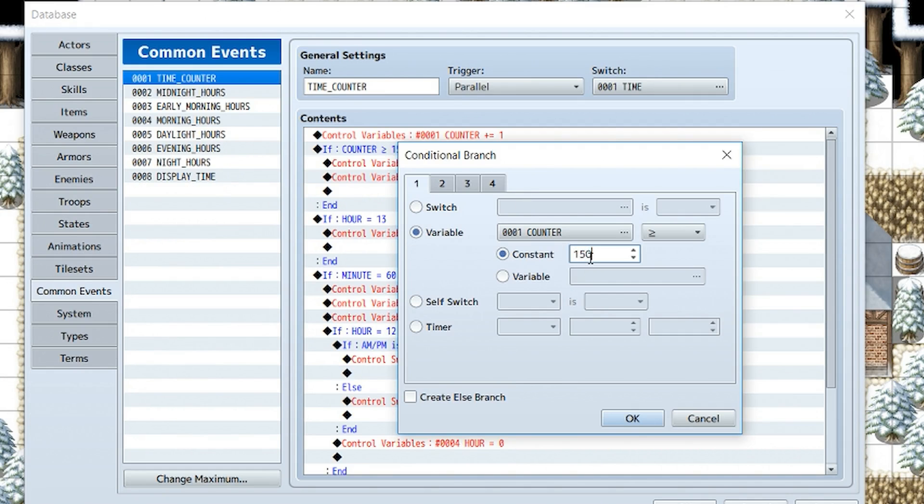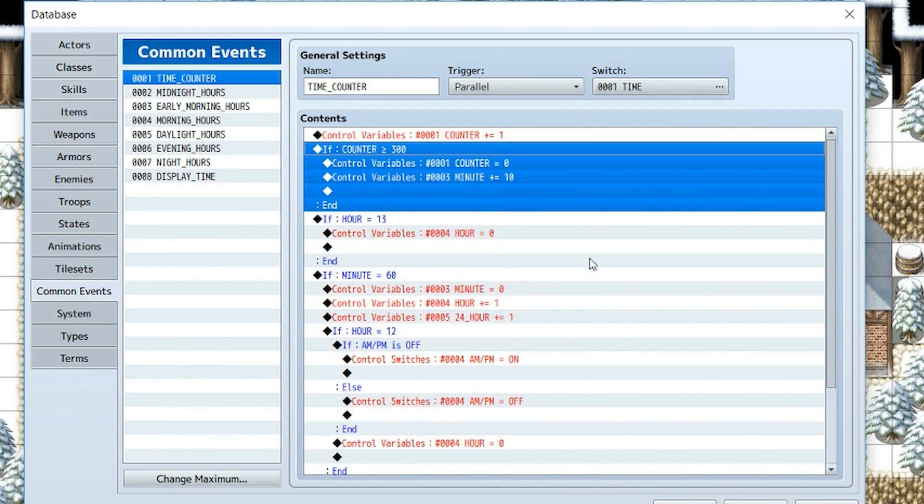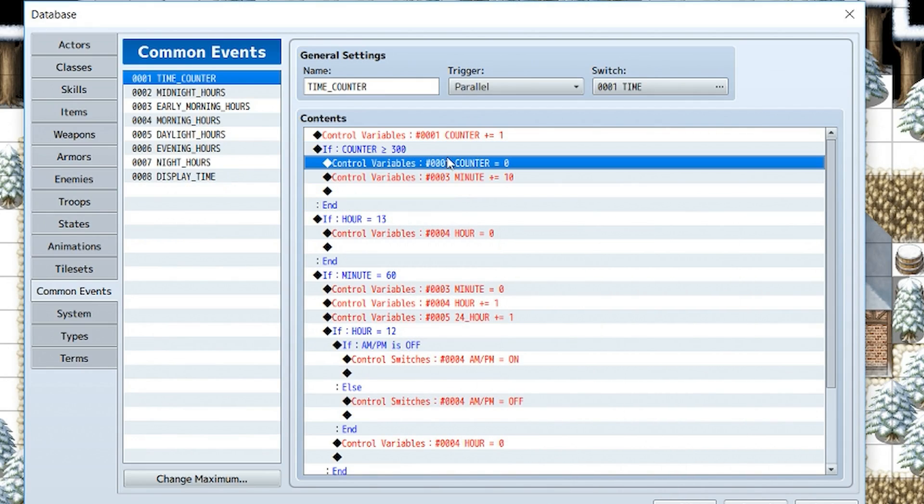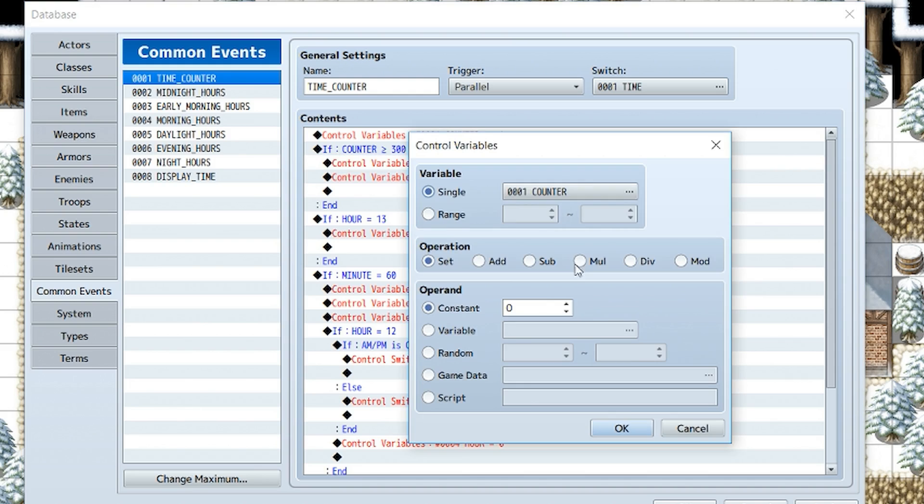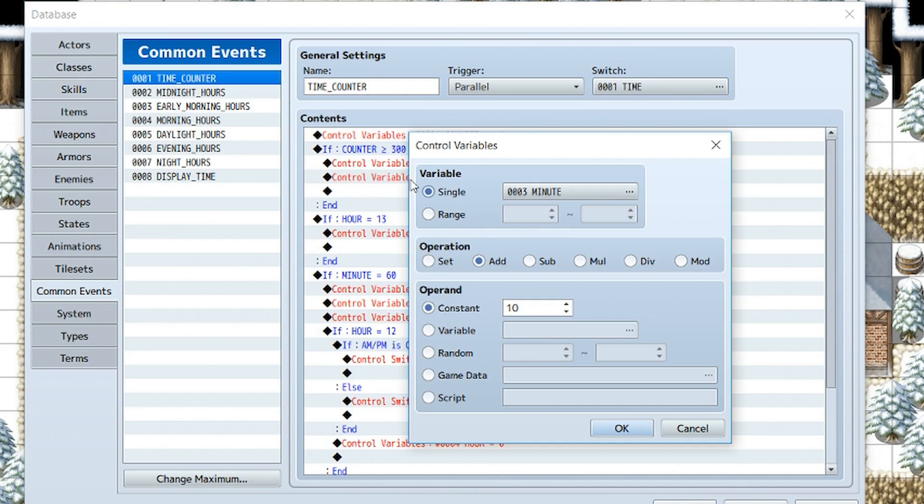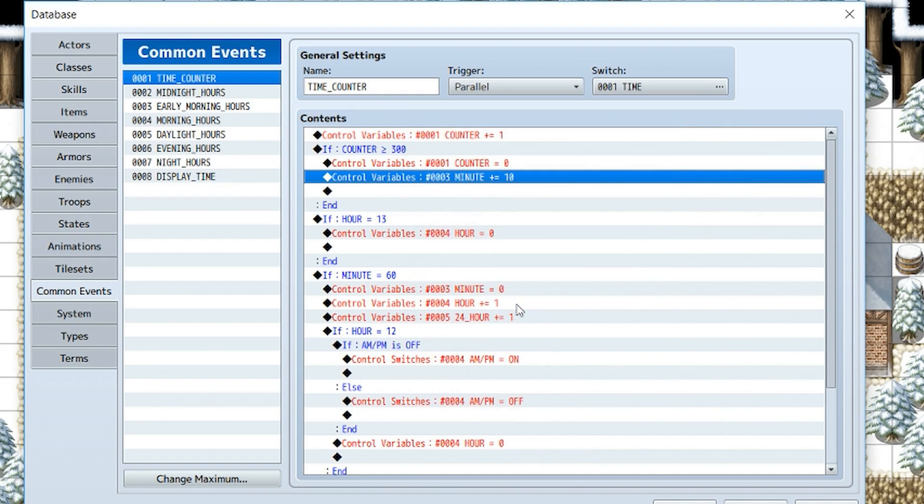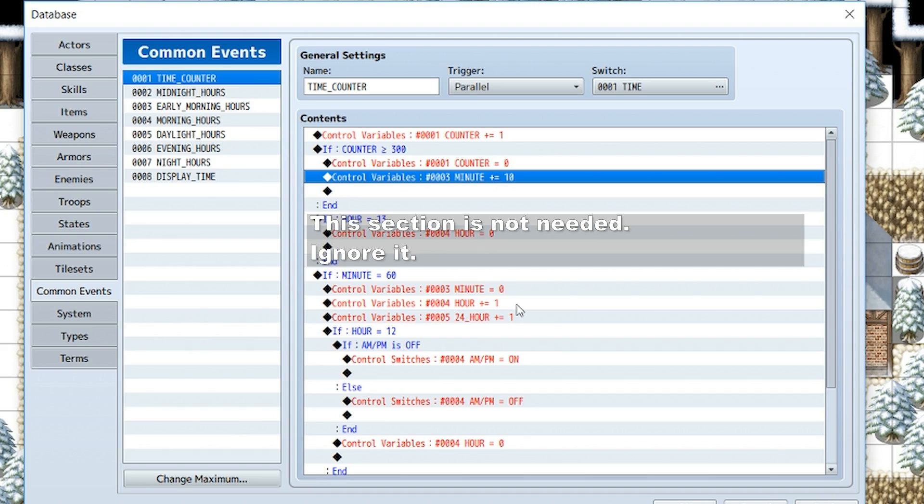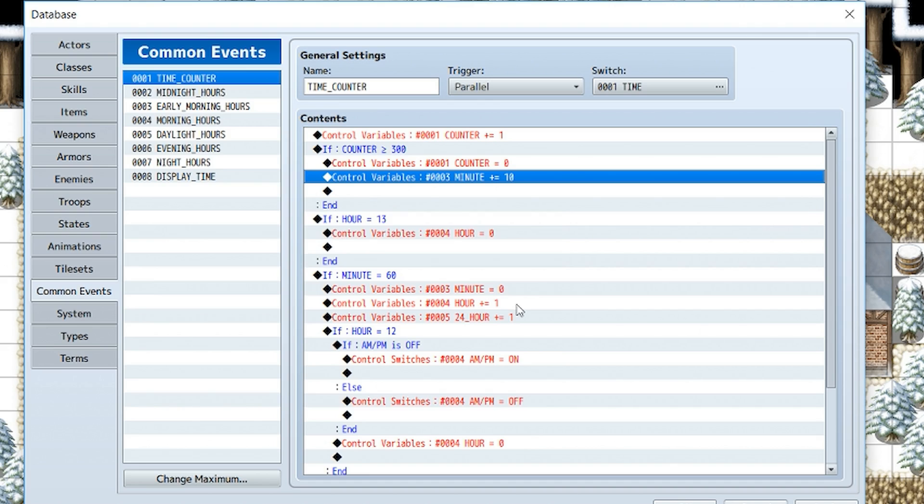So every 5 seconds, or 300 frames, then we're going to control variables. We're going to set counter back to 0, and then we're going to add minute by 10. I chose to do it this way just in case you wanted to add a seconds option. I don't know why you would, but it's up to you. Generally with these sort of time systems you never really use the seconds section. So we're just using minutes and hours.